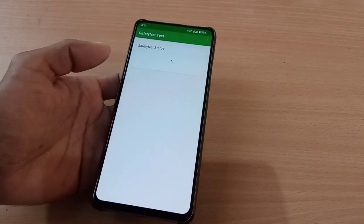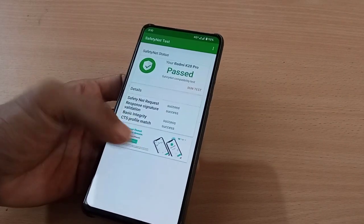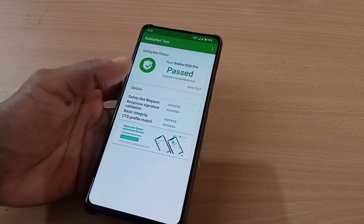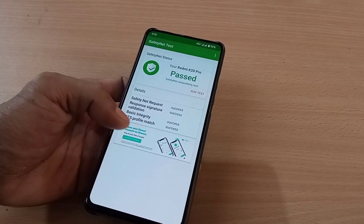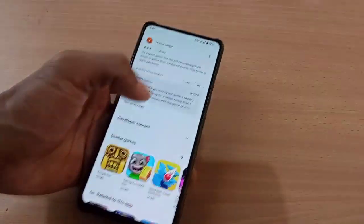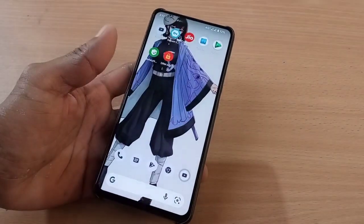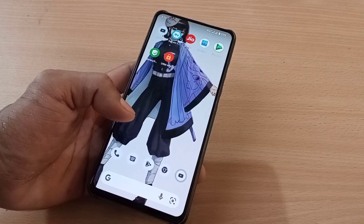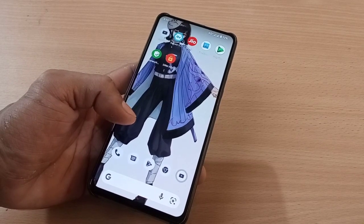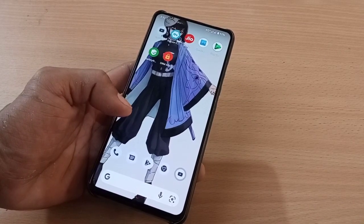Let's run SafetyNet — SafetyNet is passed. SafetyNet request success, response signature validation success, basic integrity success, CTS profile success. In Play Store settings, the device is certified out of the box, so there is no problem with your banking applications — you can definitely use them without any issue.